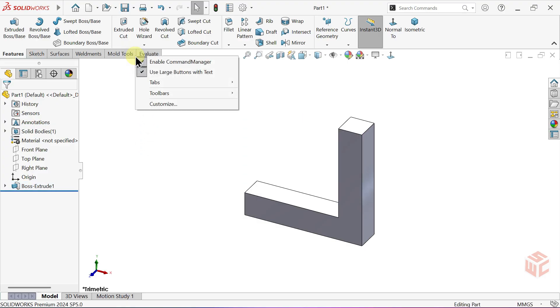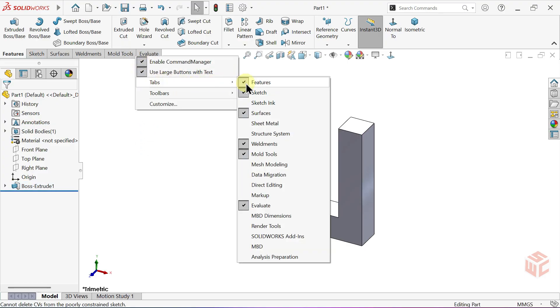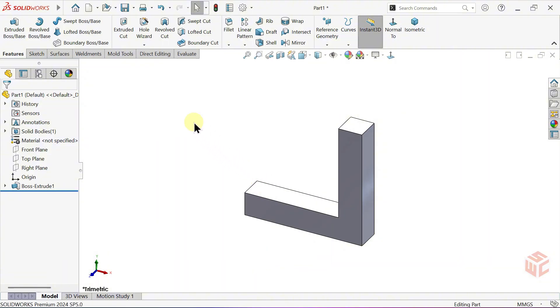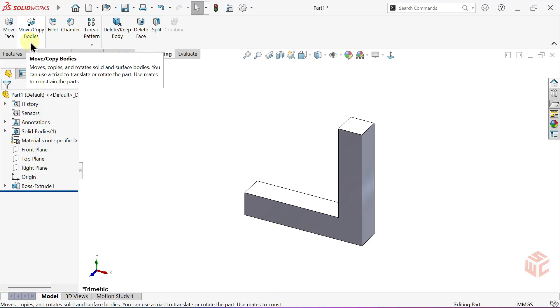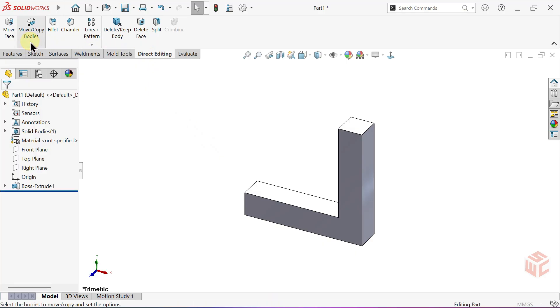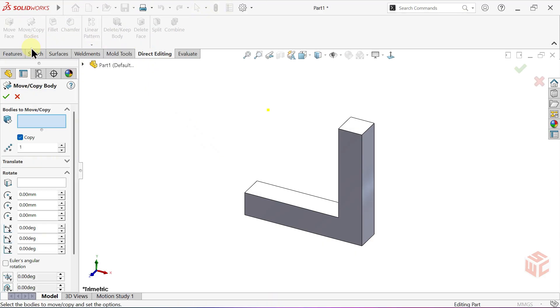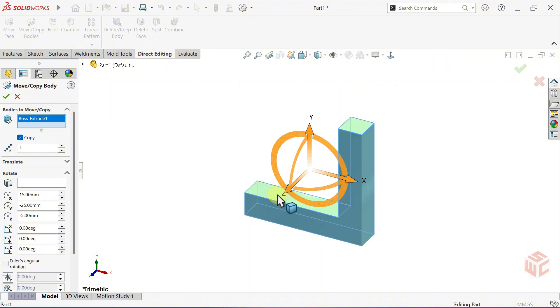Show the Direct Editing tab in the Command Manager. Then, open the Move Copy Bodies command. Select the Body. Keep Copy active.